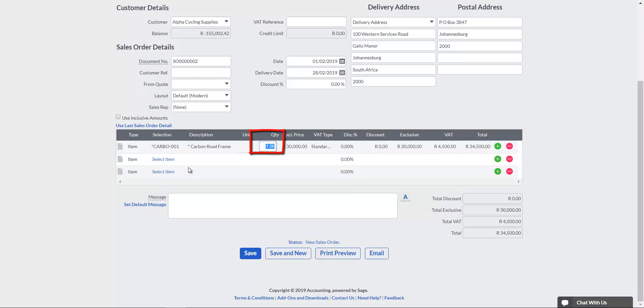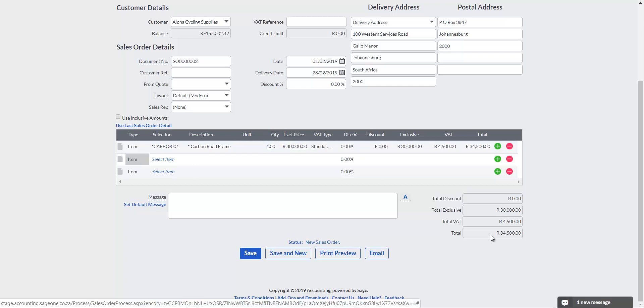Tab to the Quantity field and enter the number of units the customer needs. Confirm the value is correct and scroll to the bottom of the page.